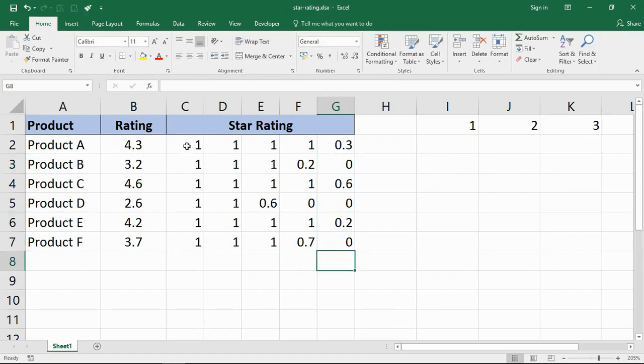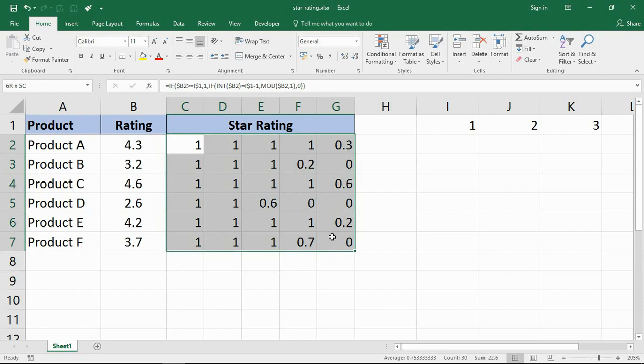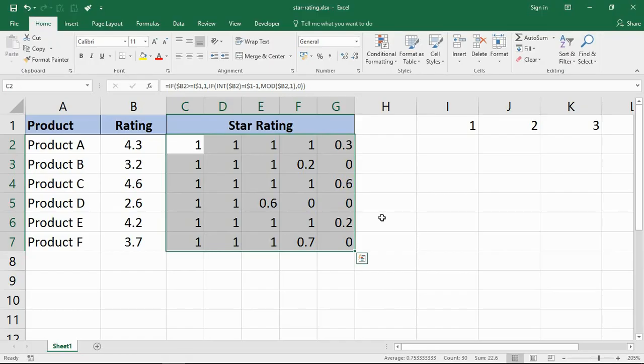So we've got the values that we need now because of that formula. I'll make sure I put that formula in the description of the video by the way, so you can always copy and adapt to that if you wish.